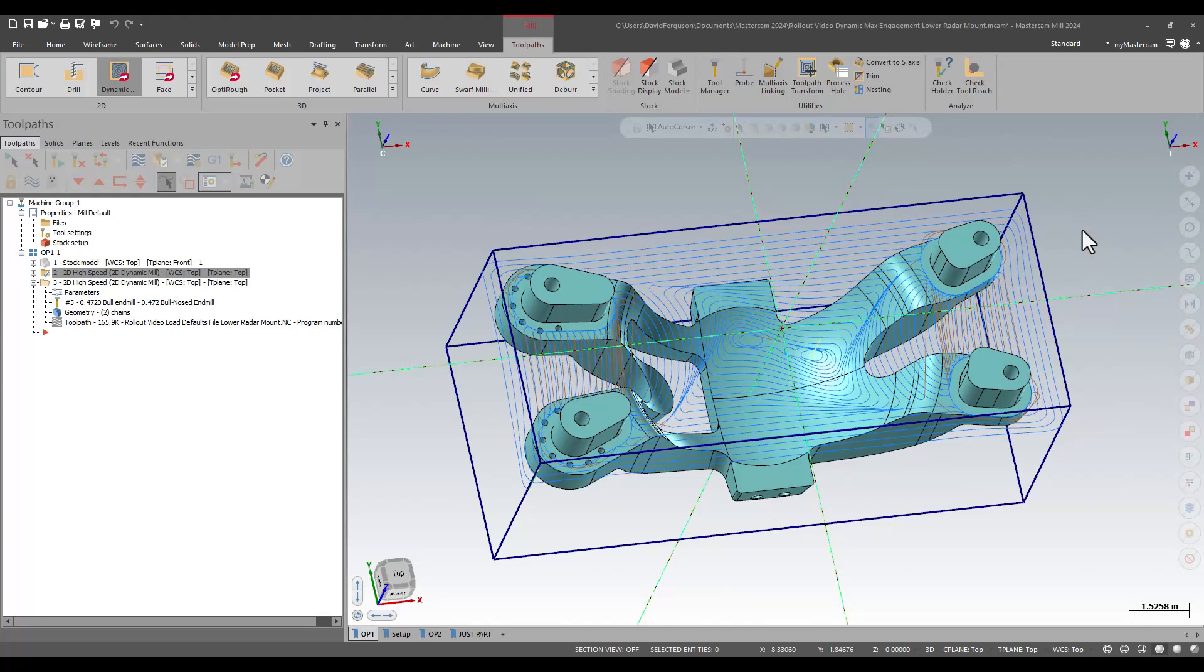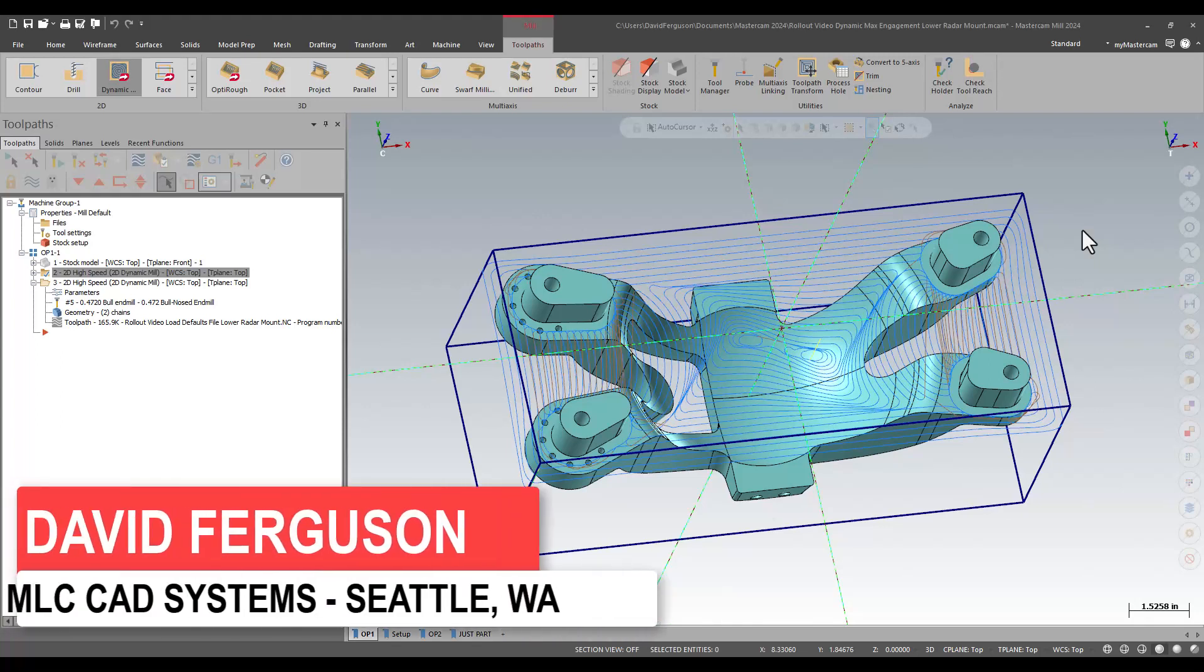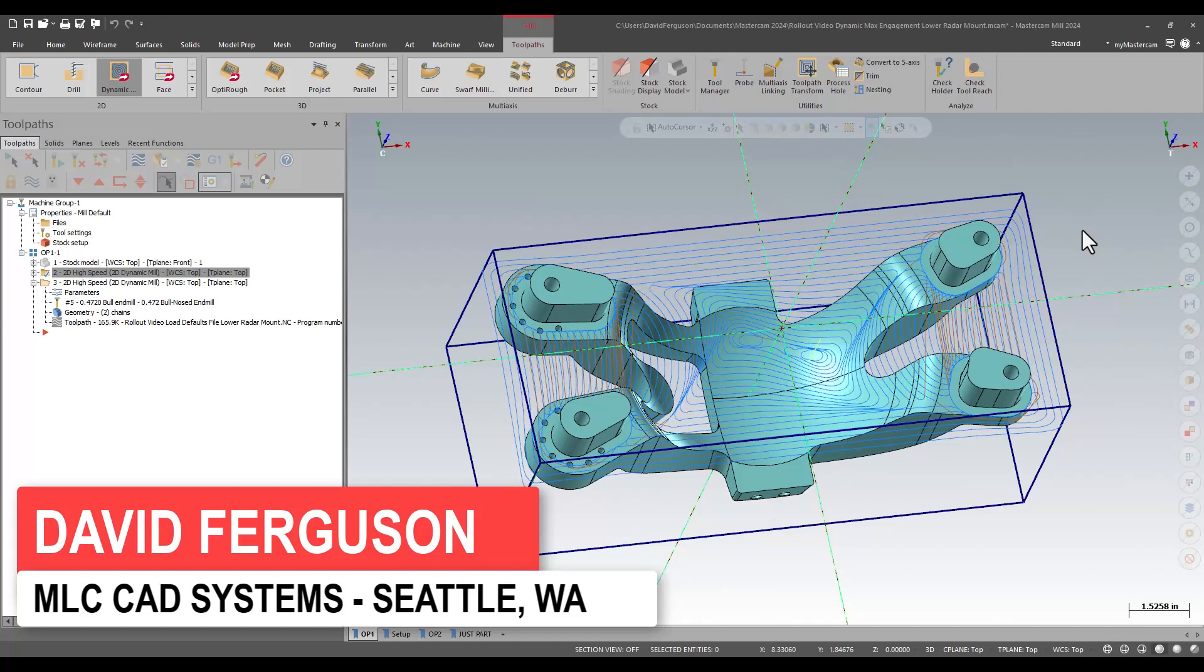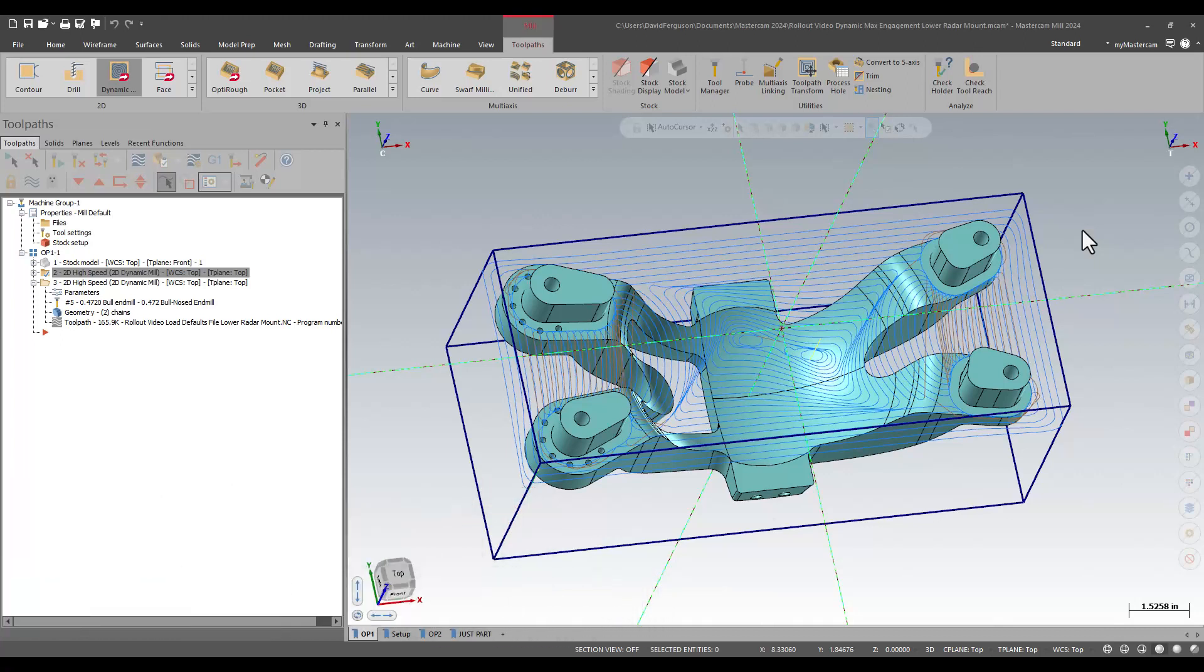Hello, this is David Ferguson with MLC CAD Systems. I'm going to be showing you one of the new enhancements they've made to our dynamic toolpath. This applies to our dynamic facing routine, 2D high-speed dynamic mill, and of course, 3D dynamic opti-rough. It is what they refer to as maximum engagement for a toolpath.